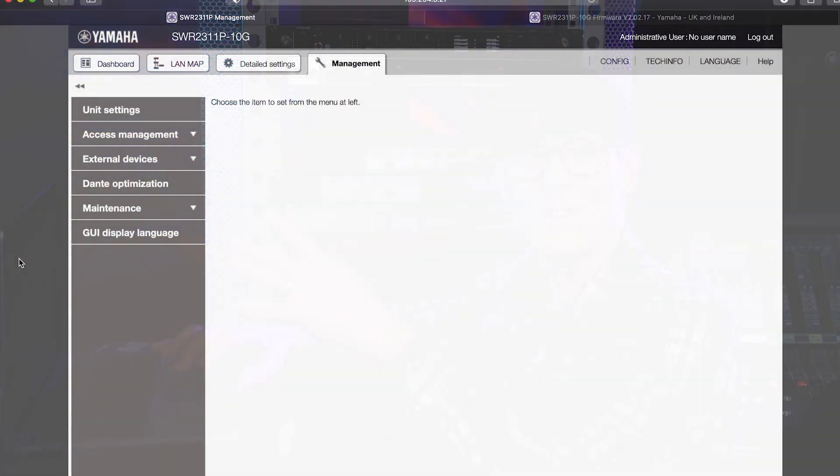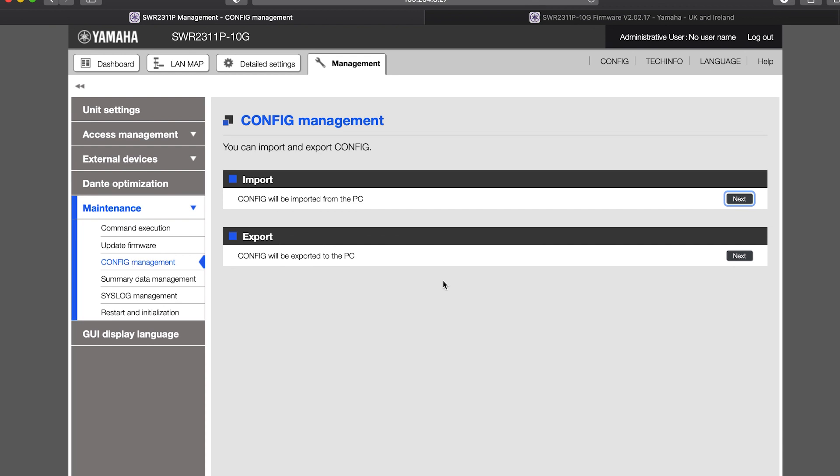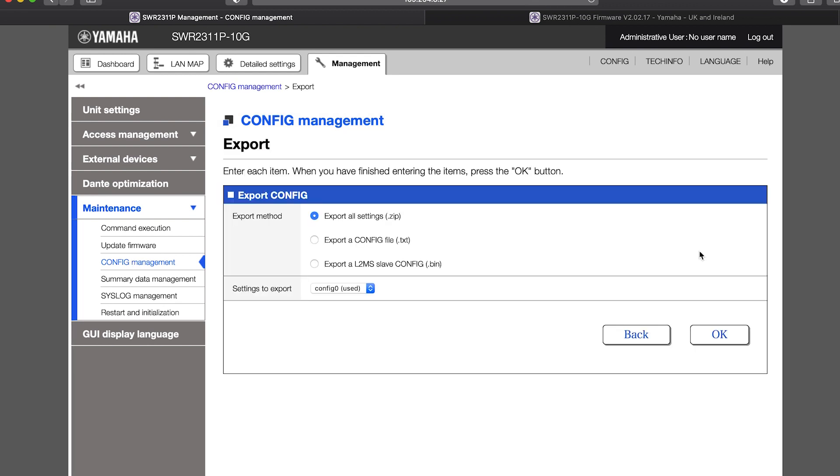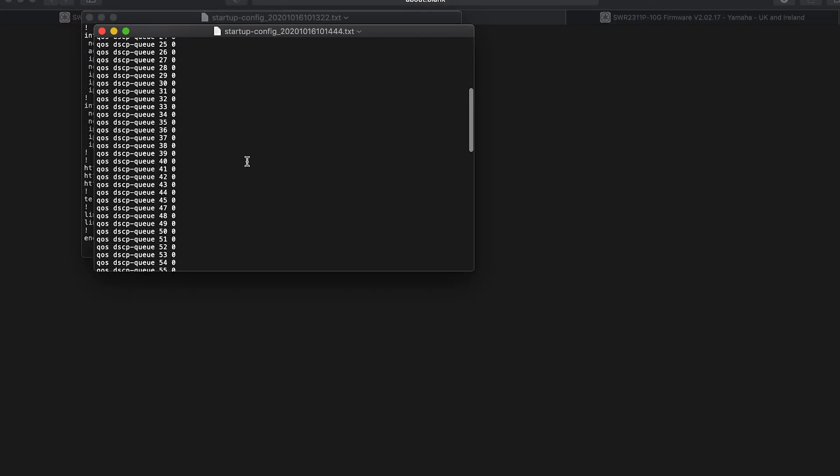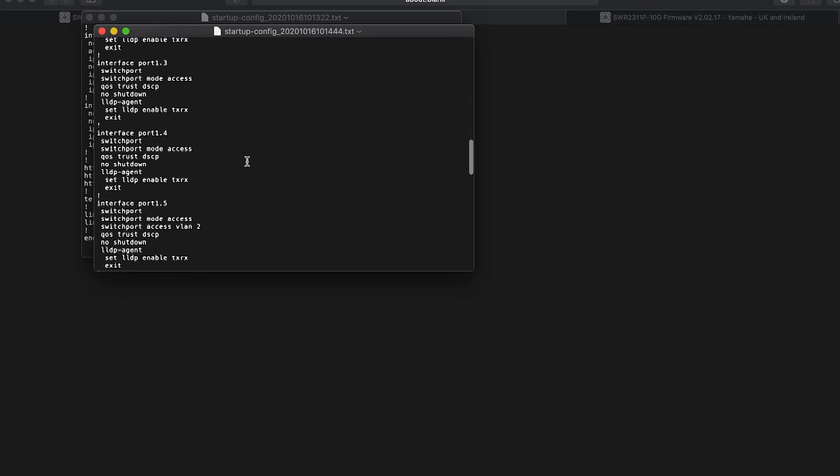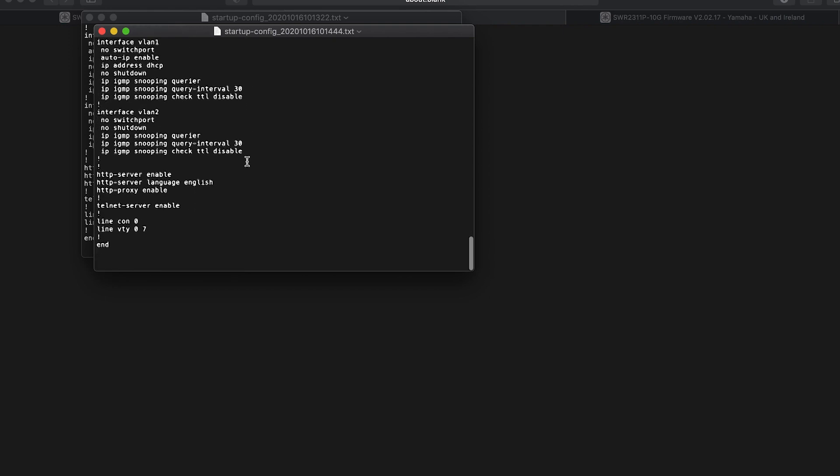Config management means that the settings of one switch can be copied to another. So, if you have multiple switches to prepare, you only need to do it once, then quickly copy it to each of the others. In many cases, exporting the running config as a text file is the method to use. If you like, you can open it and view the settings.